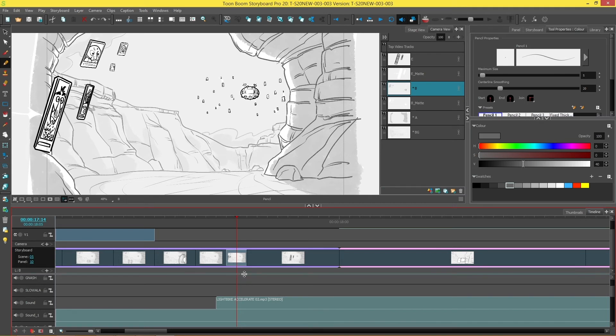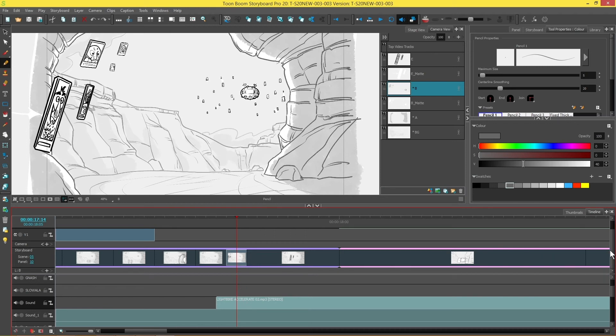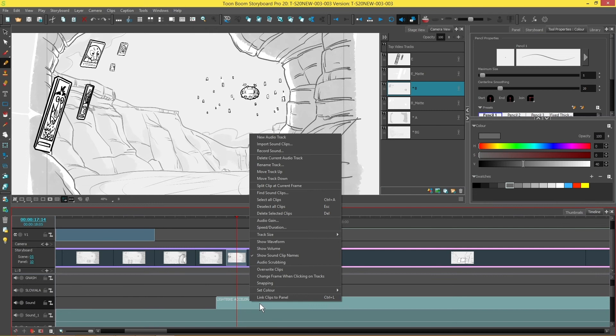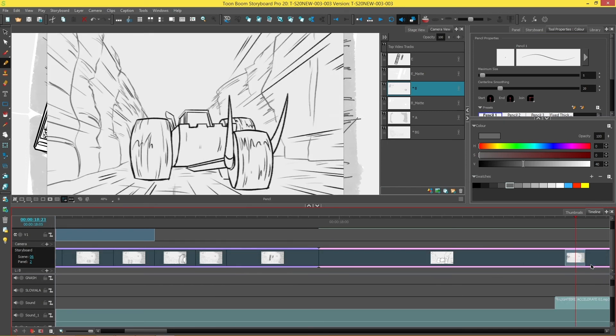So now you have the ability to actually link these two together. All you have to do is hold down control or command for apple and select the panel along with any clips you would like to link. You can actually link multiple clips and don't forget you can also link video clips and then right click link clips to panel. Now this clip is linked to this panel instead of this one. So if I move this panel, that's the one that it's going to follow.